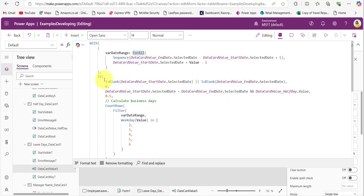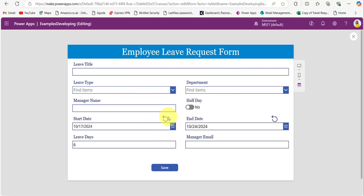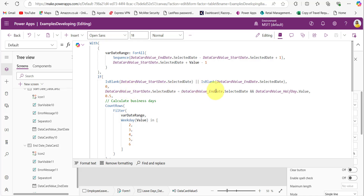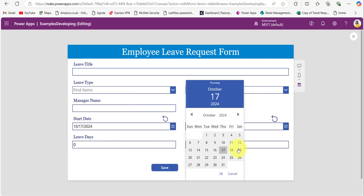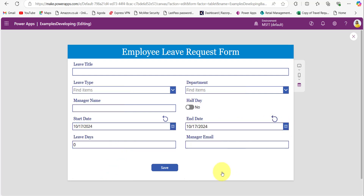After this, an If condition checks whether the start date or end date is missing. If either is blank, it returns zero, indicating no business days can be calculated. If the start date and end date are the same and half day is selected, it will return 0.5. For example, I am selecting the 17th for both start and end date, and when I select half day it displays 0.5, confirming it is considered as a half day.